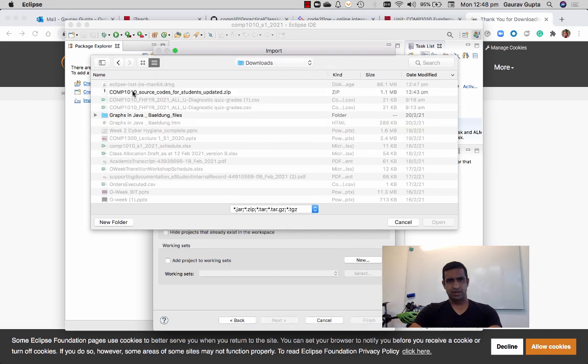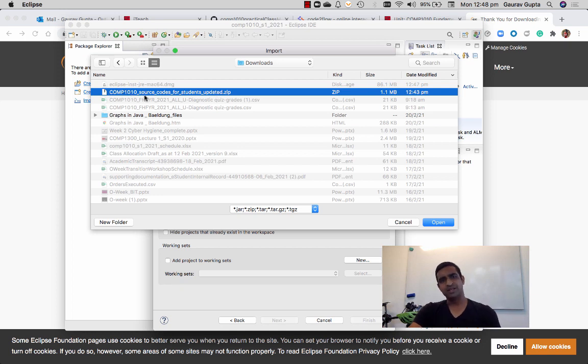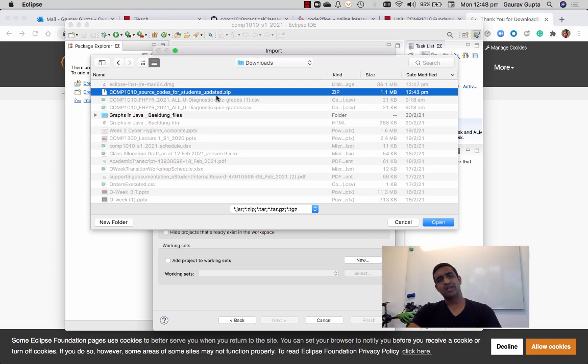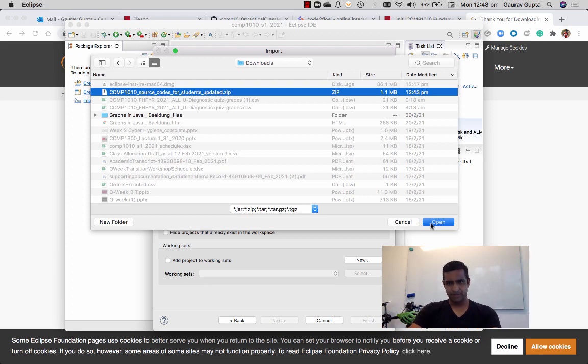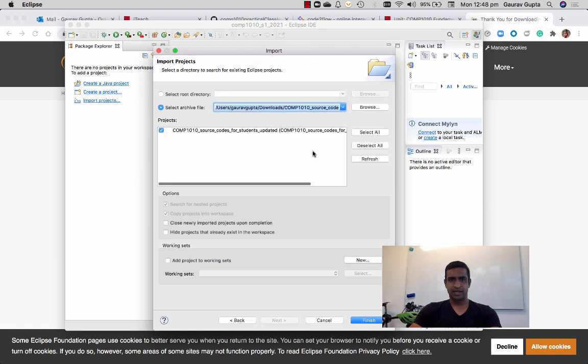And the one that I have put under practical class material, which is content and source codes for students updated. Please note that I've made some changes, so please make sure that the file that you download is the updated one. It contains a project content and source codes for students updated.